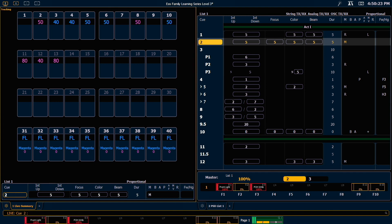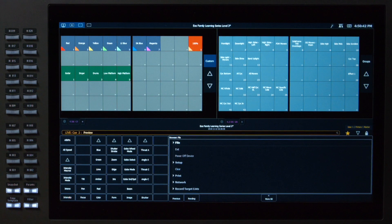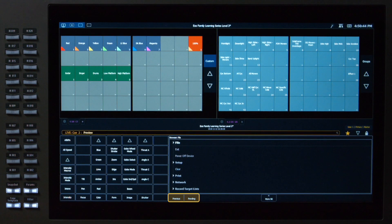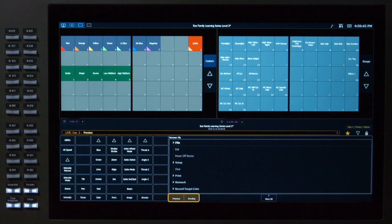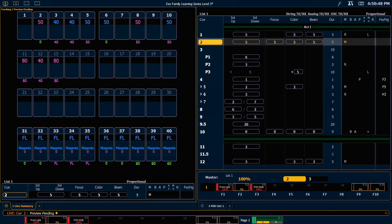Preview will allow us to see the intensity levels of different cues under the channels that are in the live display. So if I hit preview, which is a soft key, I'll get the ability to type previous or pending. So I'm gonna go ahead and say pending and that's gonna show me the levels for cue 3.